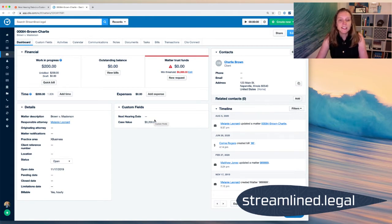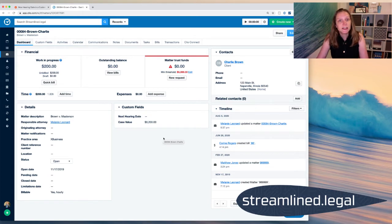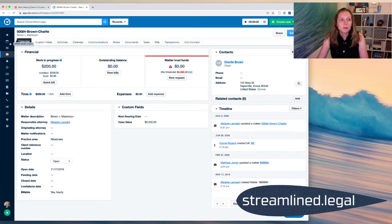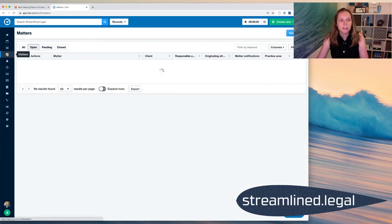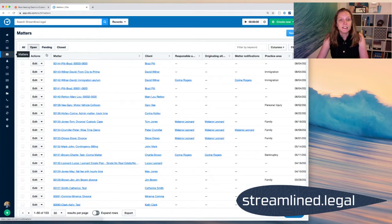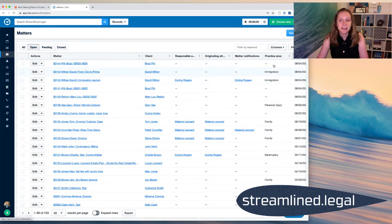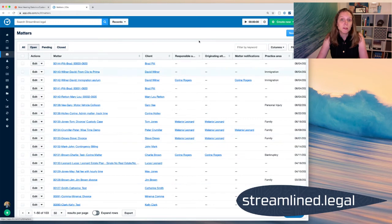In this case, I thought it would be really helpful to see my next hearing date that's coming up on a case. Not to mention, I could go to my whole matters list here and put in a column that was the next hearing date and be able to see the next hearing date on all of my cases. So that would be really helpful.